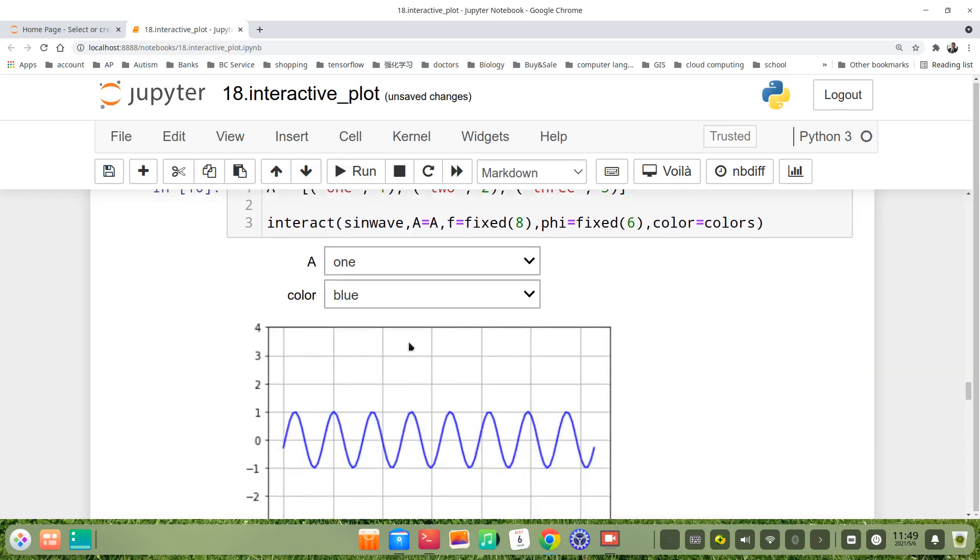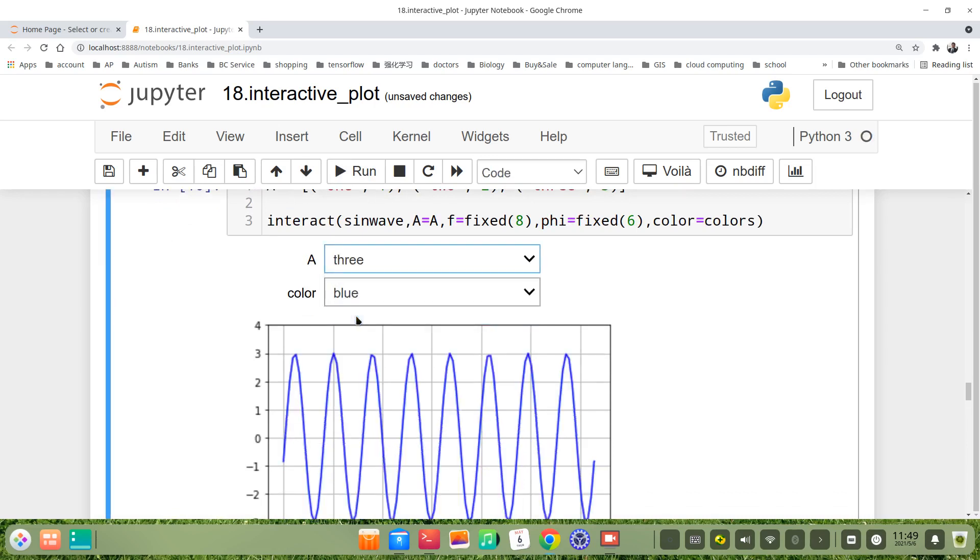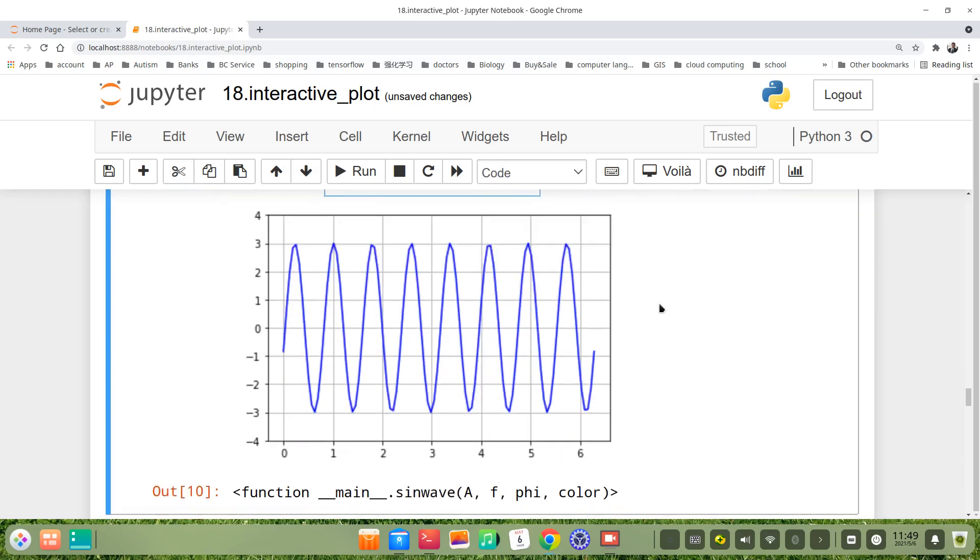You can see we can choose one, two, or three.